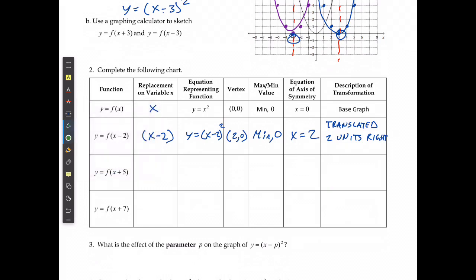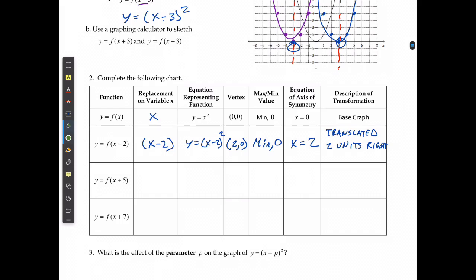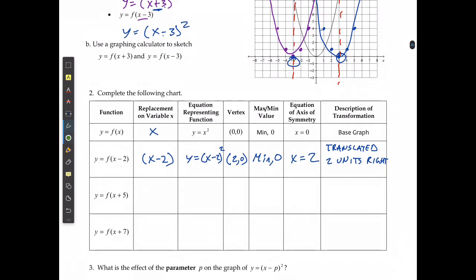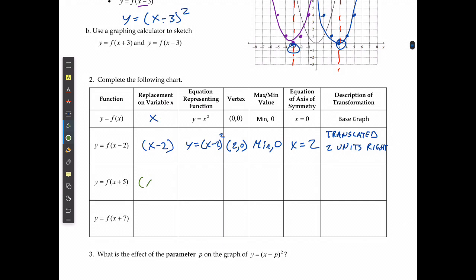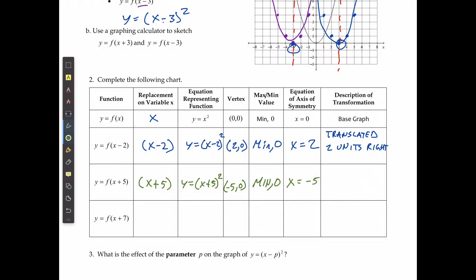In the second case, y equals f of bracket x plus 5 — replacing x with x plus 5 — gives y equals x plus 5 squared. Because there's a plus inside the brackets it moves to the left, so the vertex is at negative 5 and 0. It didn't move up or down or change the shape, so the minimum is 0. The axis of symmetry is x equals negative 5, and it was translated 5 units left.